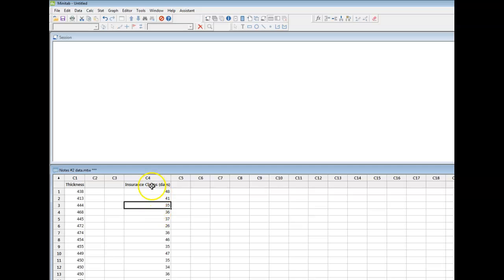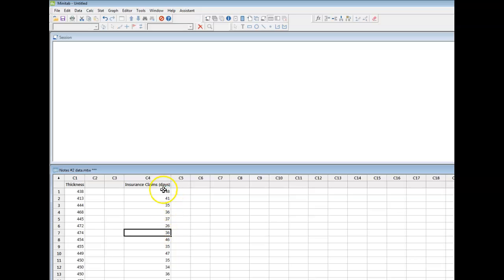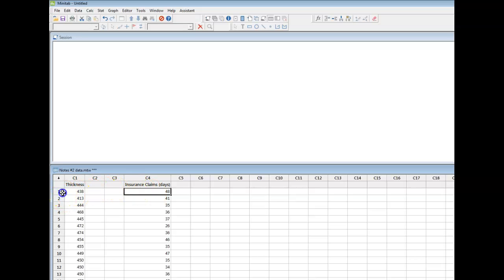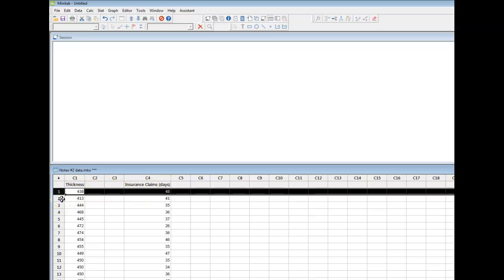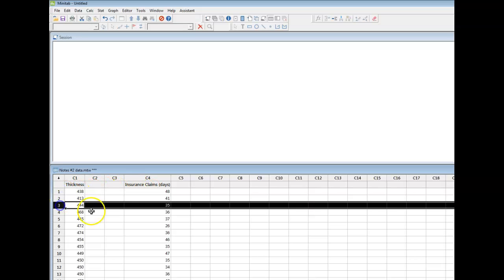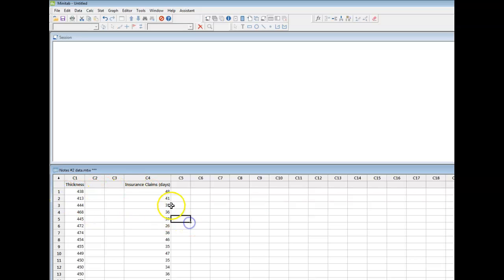So right now in column C4 I simply have the number of days it takes to process a claim, and I don't have any accompanying data. For example, this number of 48, it represents 48 days to process a claim, but is this claim number one, claim number two, claim number three, etc. I don't really know.